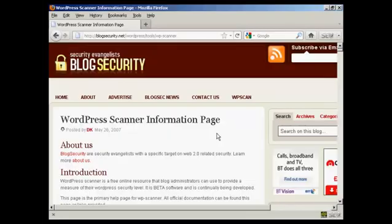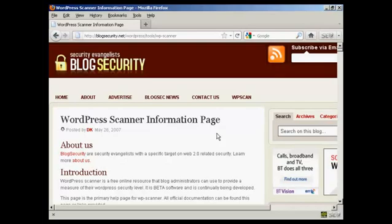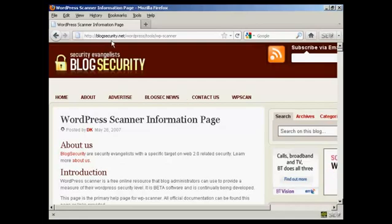Of course, you should keep your WordPress installation and plugins updated to the latest versions. You can also check your WordPress installation for vulnerabilities using the scanner that you'll find on this page here, which is blogsecurity.net forward slash wordpress forward slash tools forward slash wp-scanner.